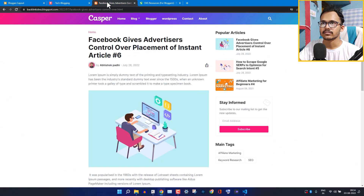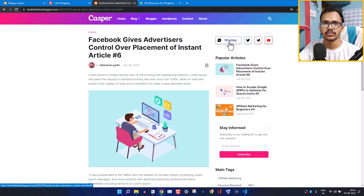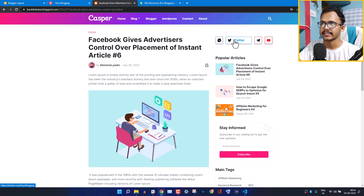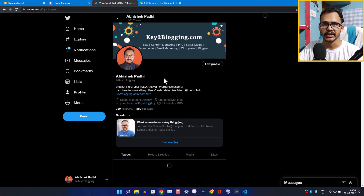Now let's go to the front end and refresh the page. As you can see, we've changed Facebook to WhatsApp and added the Twitter link. Let me click on the Twitter button — it redirects me to the Twitter website.